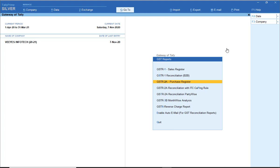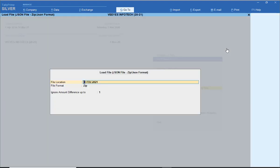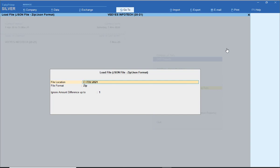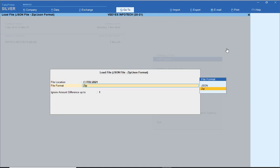The important thing is the GSTR2A reconciliation. Now you can see the GSTR2A reconciliation tool with the ITC capping rule. My file is CTDL 2021. I have downloaded all the files — all the JSON files for this financial year downloaded from the portal.